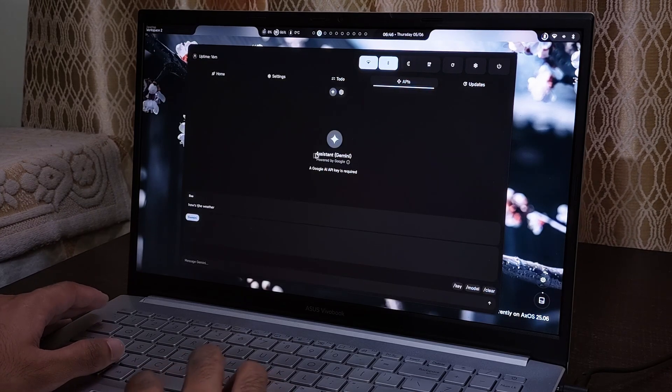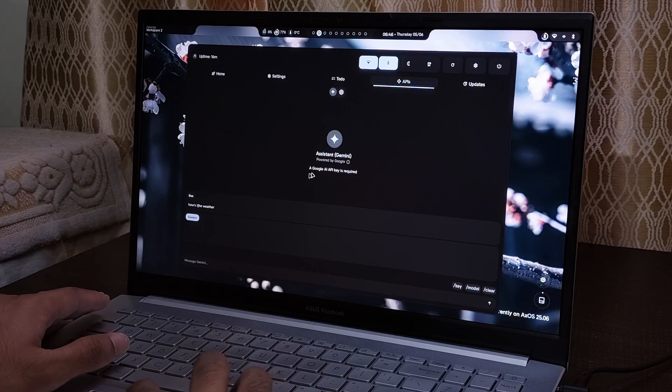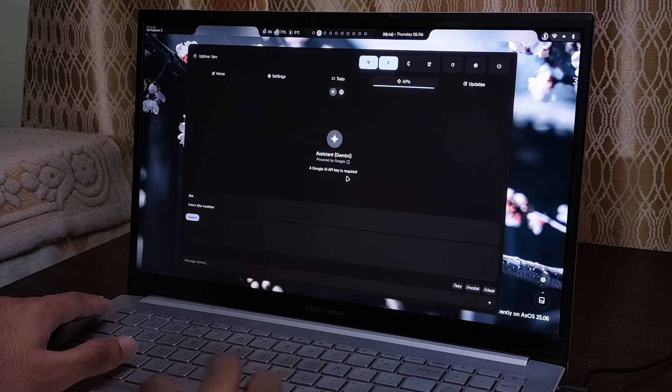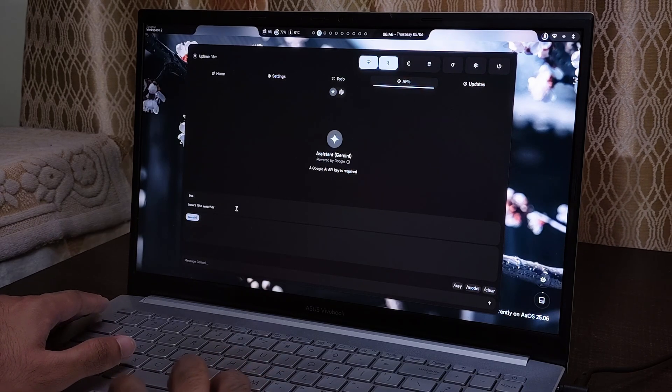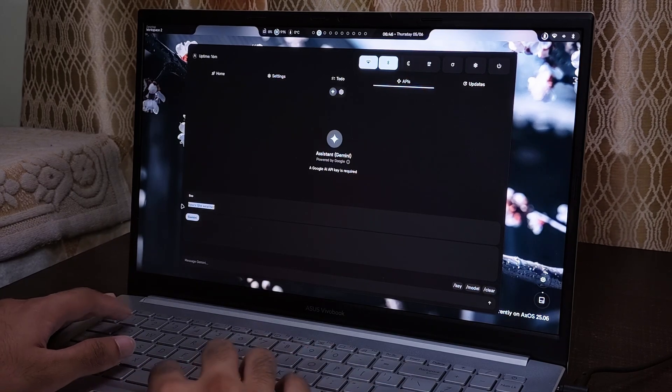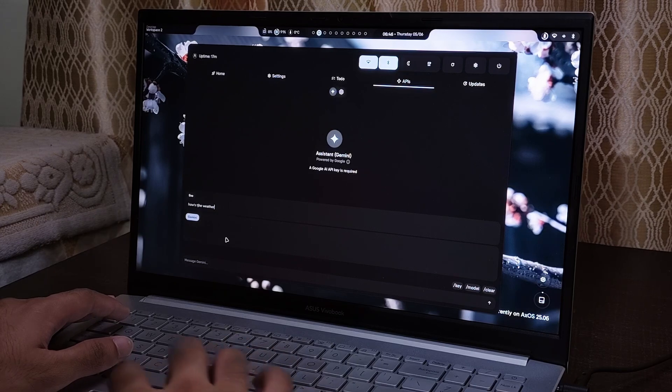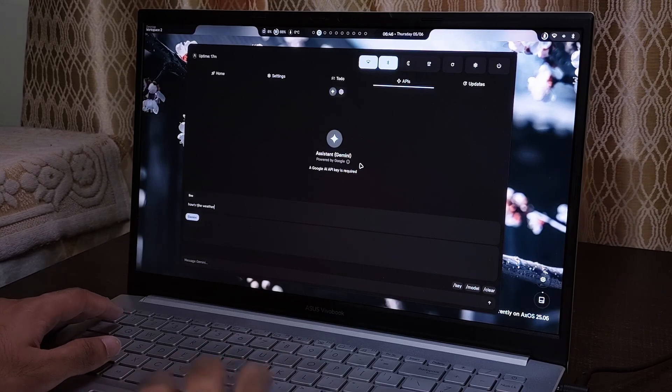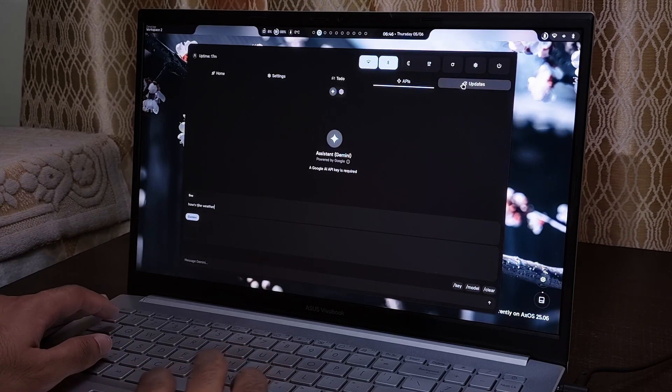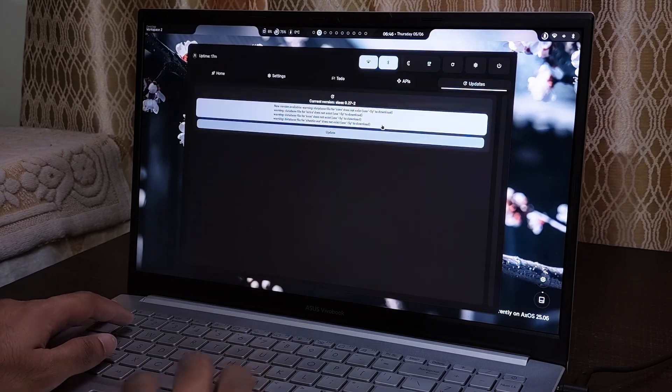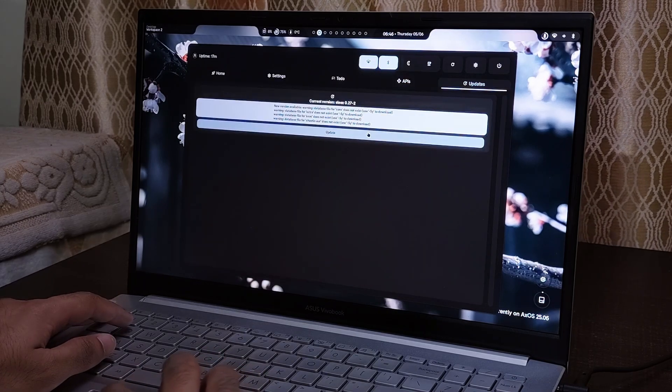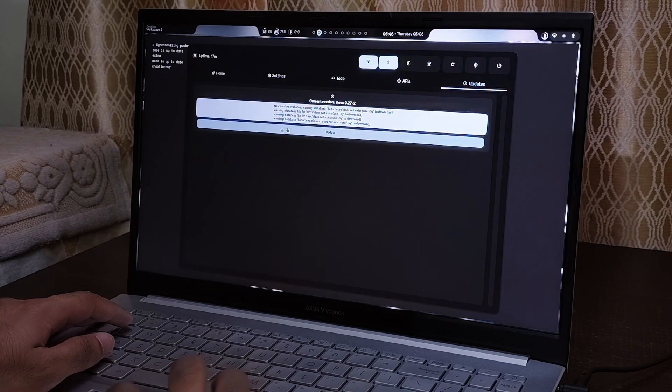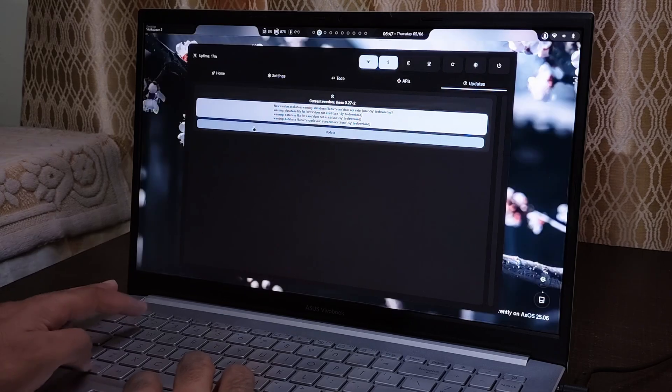Then we have Gemini Assistant. Well, a Google AI API key is required, which you can get from, well, that is why when I tried to search how's the weather, it could not reply because it doesn't have the key right now. Well, it will later when we install it. Then we have the updates where we can just click one click here and it's gonna update in the background.